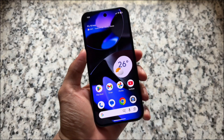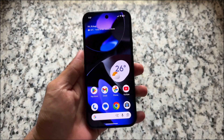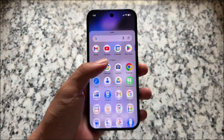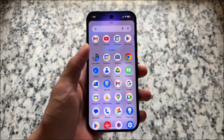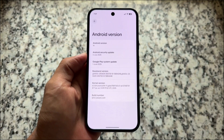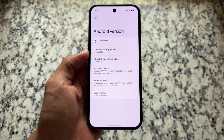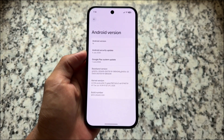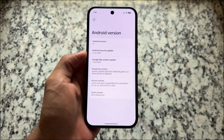Android 16 has released a new update with QPR1 Beta 3.1. This is an upgraded version of Beta 3 which has already been out for some time. If you're looking forward to the actual Android 16 QPR stable update and when it will come, we will talk about everything in this video.